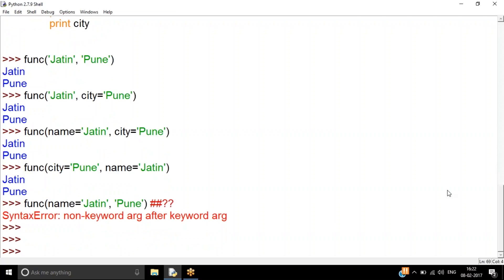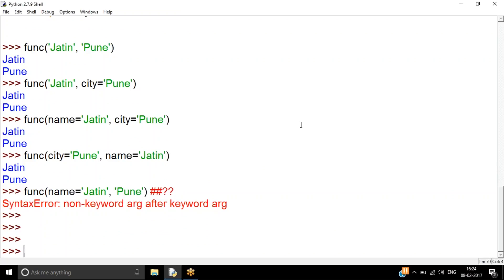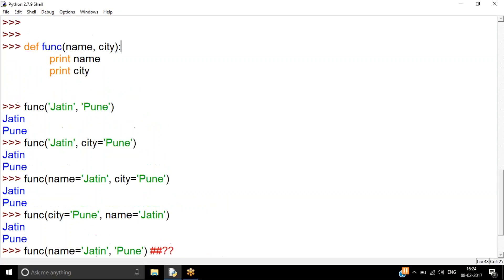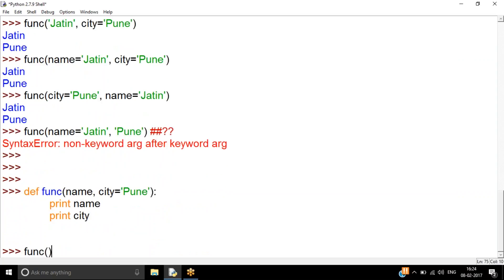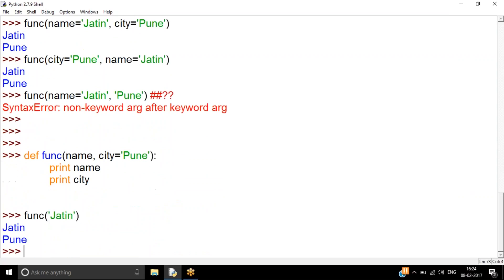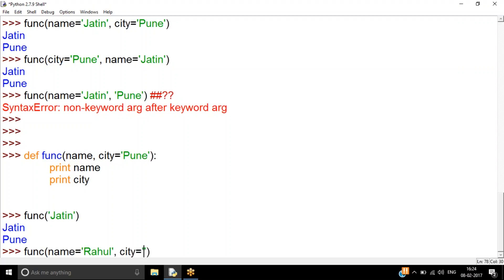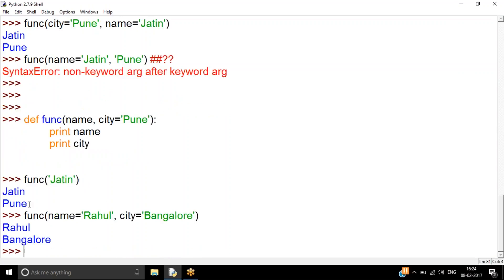Now let's look at default parameter values. If I define a function with `city='Pune'` as a default, then `city` becomes optional — if I don't provide it, it defaults to `'Pune'`. But if I pass a value explicitly, like `city='Bangalore'`, it overrides the default. So the default is only used when no value is supplied.